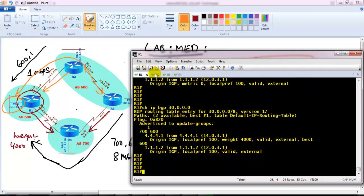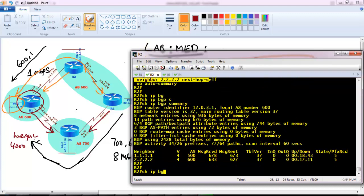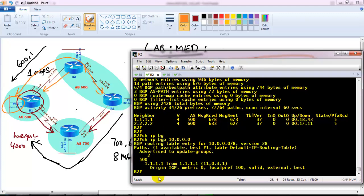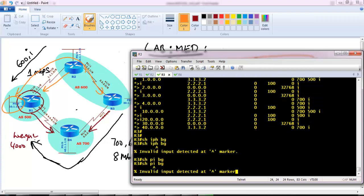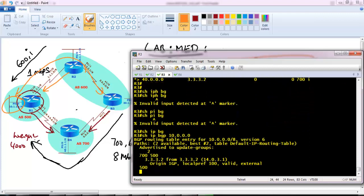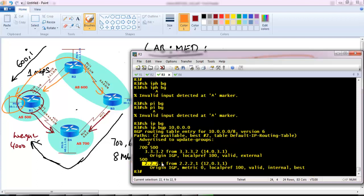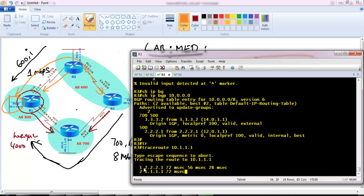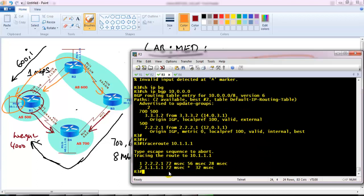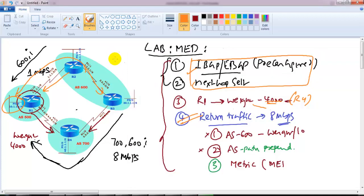To verify the return traffic, I go to Router 2 and run 'show ip bgp 10.0.0.0'. By default it is preferring via 1.1.1.1 as the best route. If I check Router 3, which is another router in AS600, for 10.0.0.0 it prefers the best route via 2.2.2.1, which is Router 2. Router 2 in turn is trending toward Router 1. So if you trace, it goes to Router 2 and then reaches Router 1, but the return traffic is preferred via the 1 Mbps link, which is not what we want.